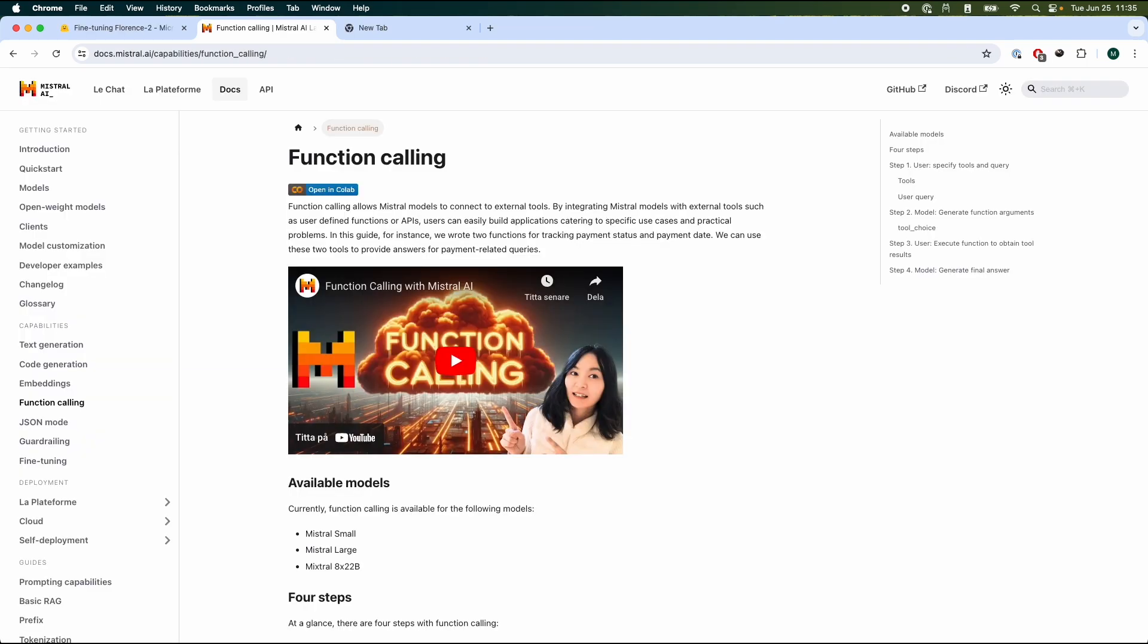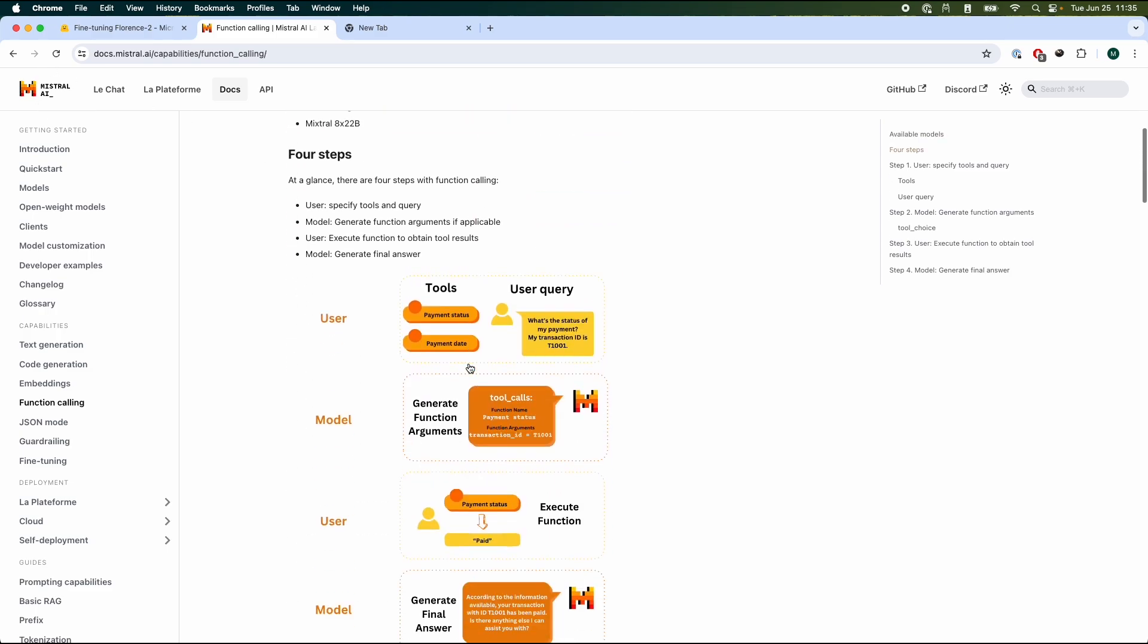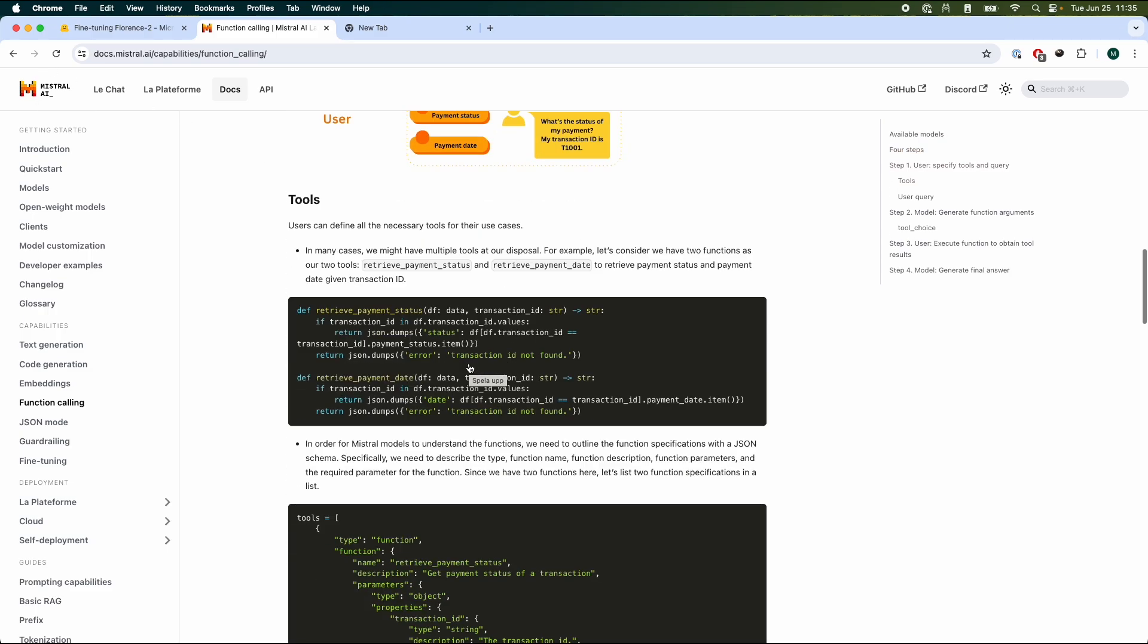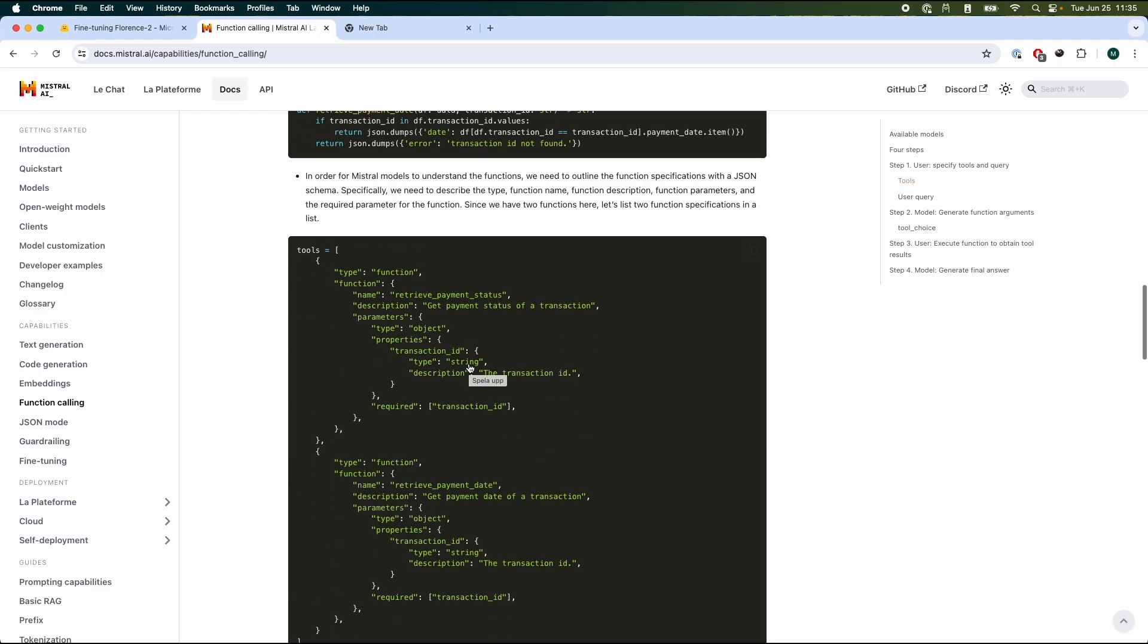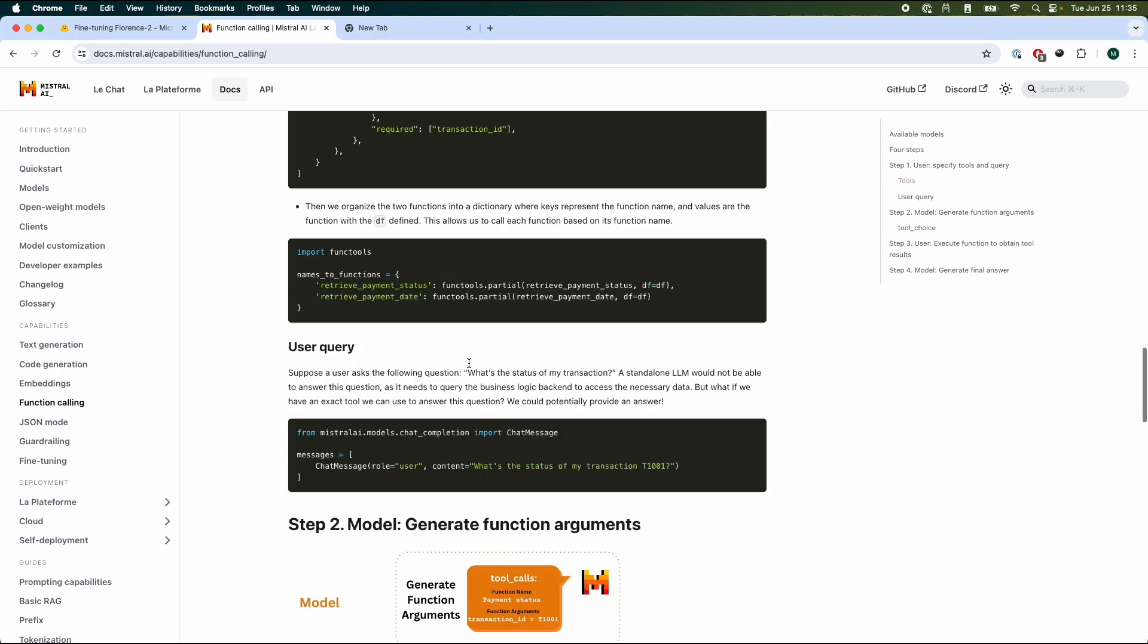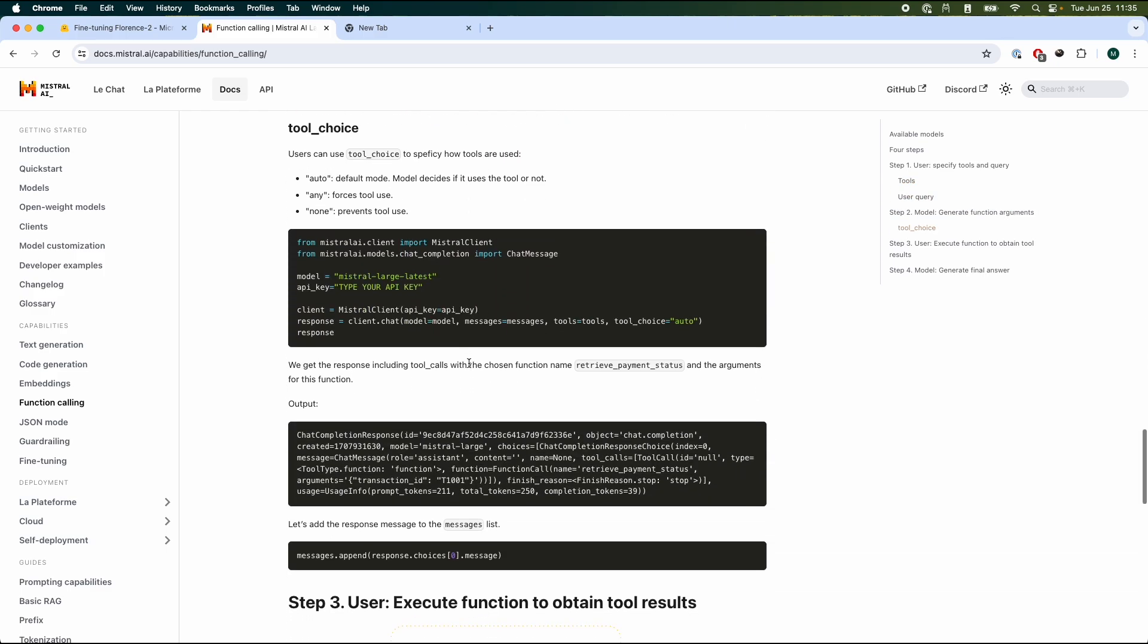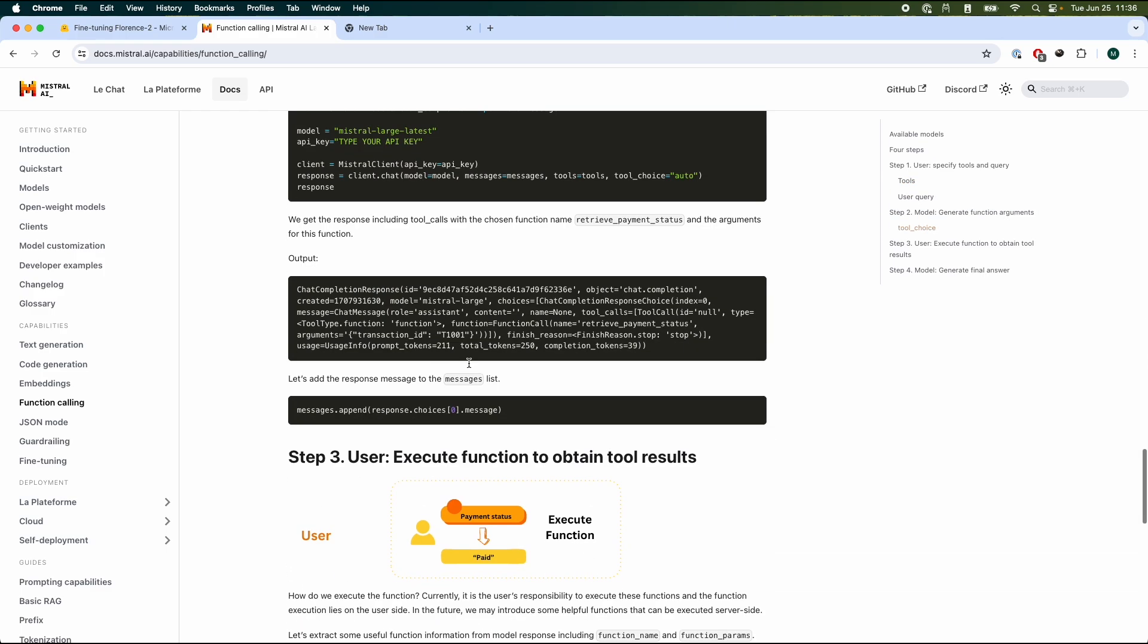By the way, as promised, I'm going to provide the link for this Mistral AI implementation of function calling. There's a nice video for it. I'm not going to go through this in this video because it's practically the same thing, but just a different API. So yeah, enjoy.